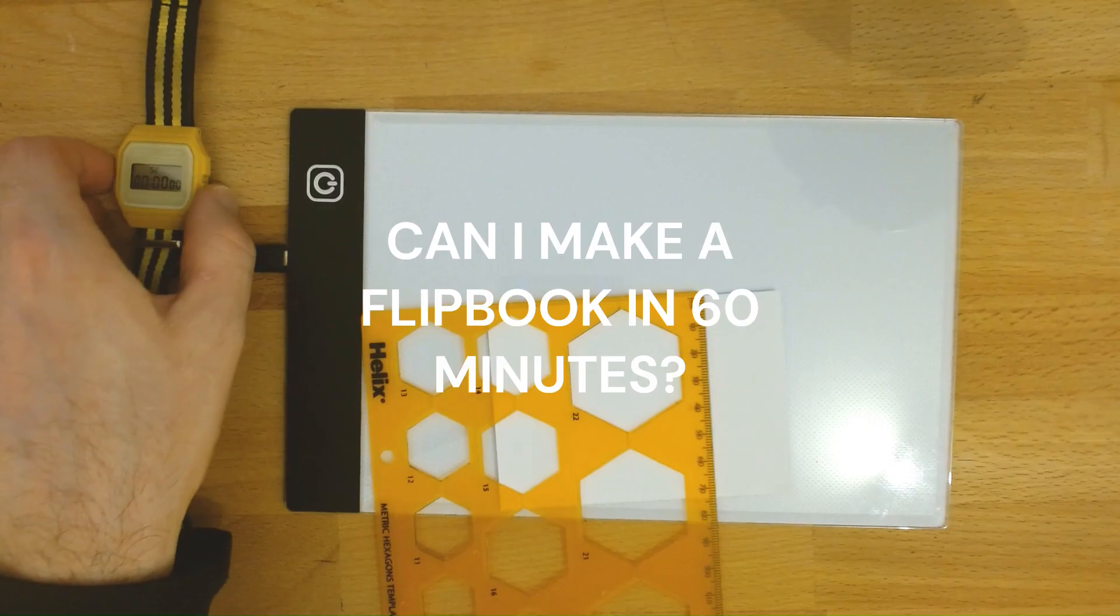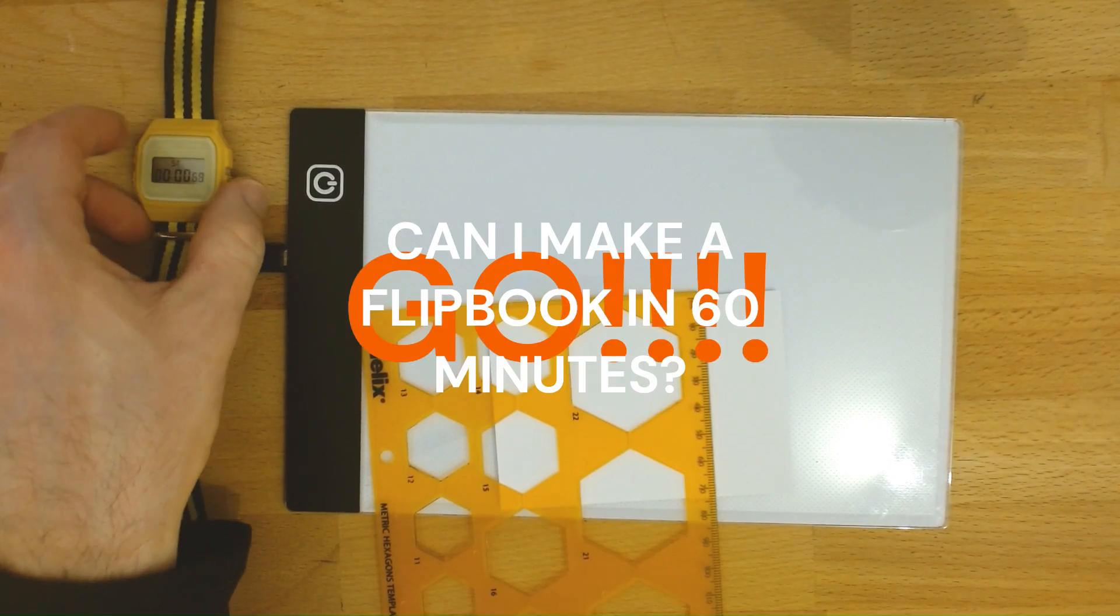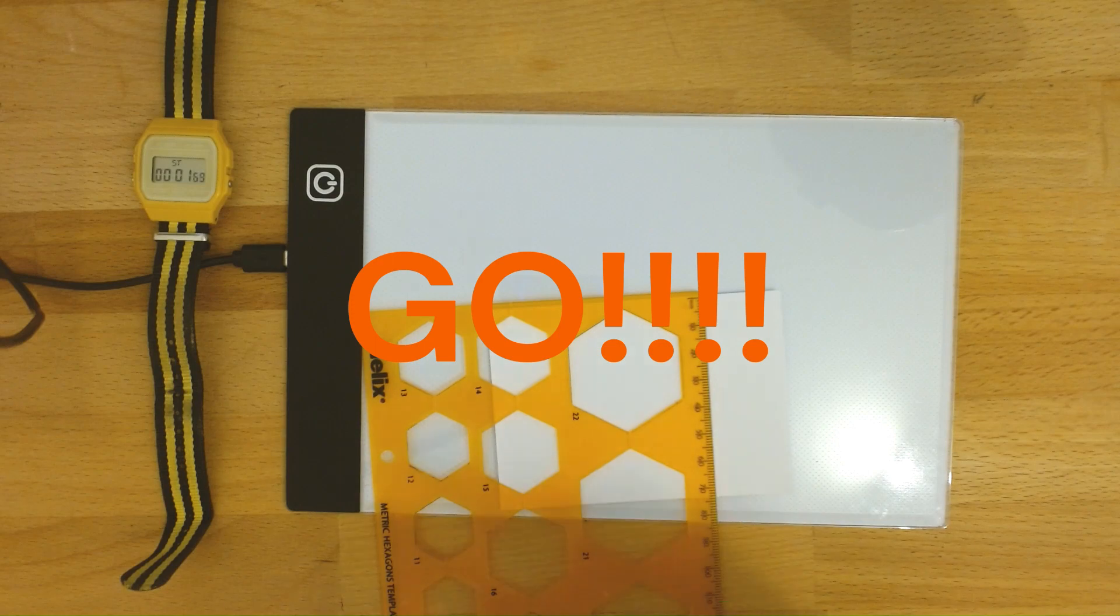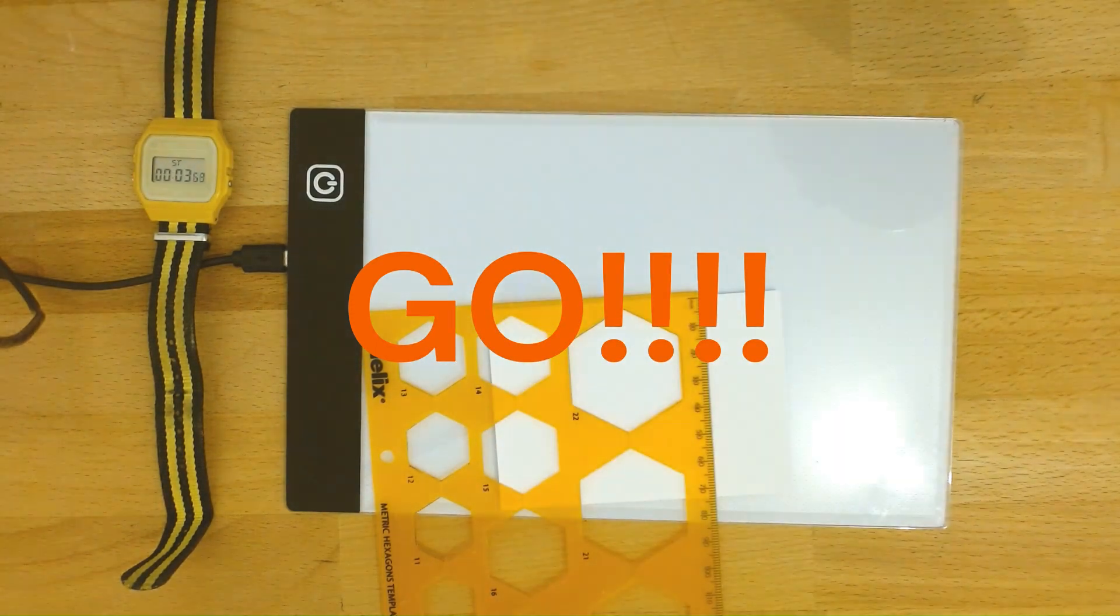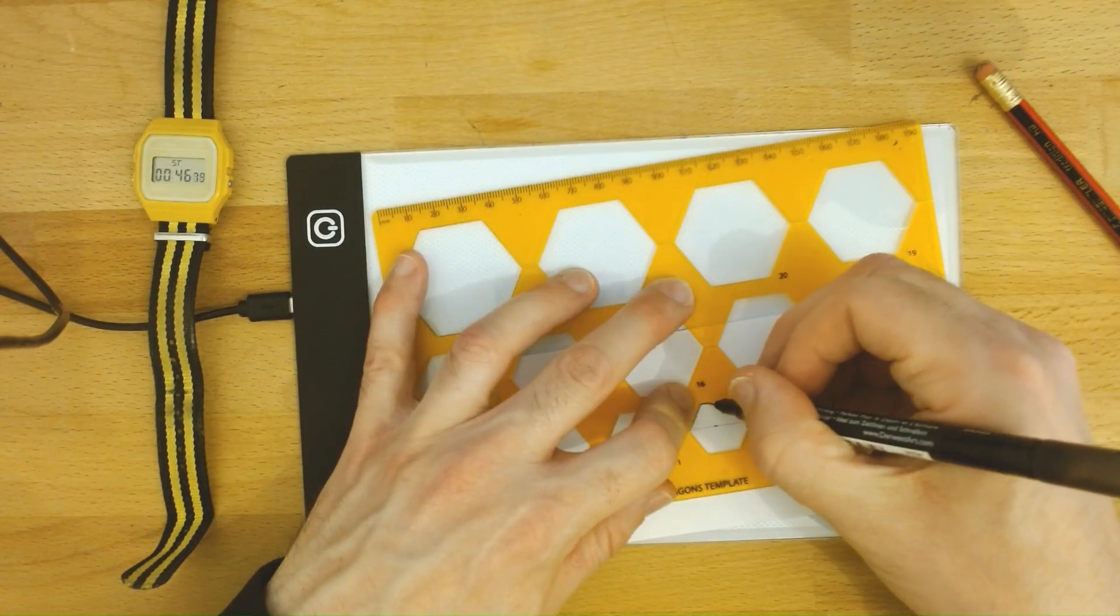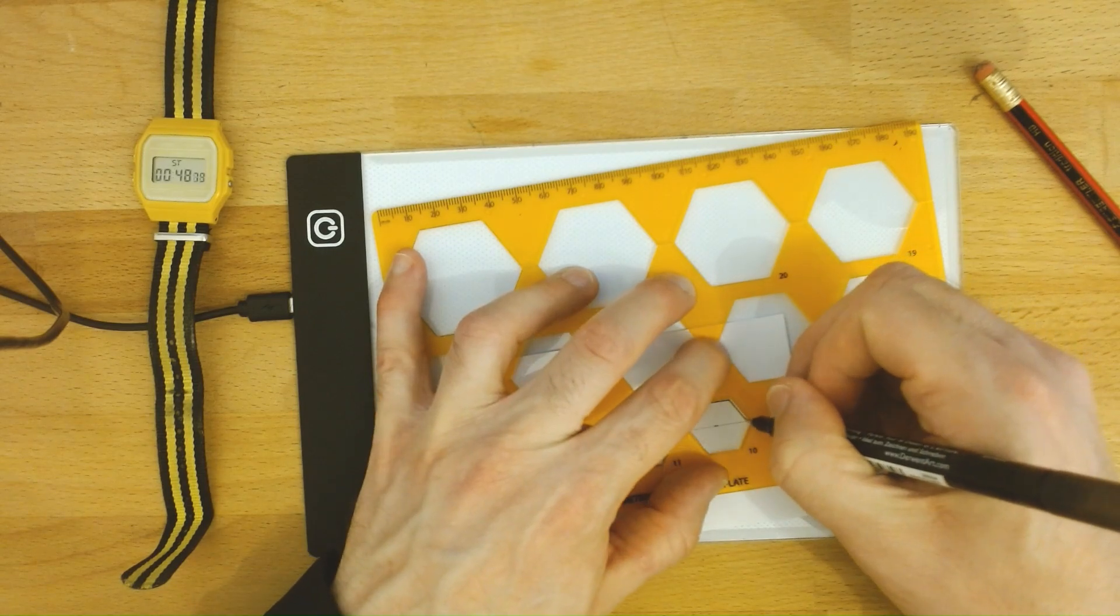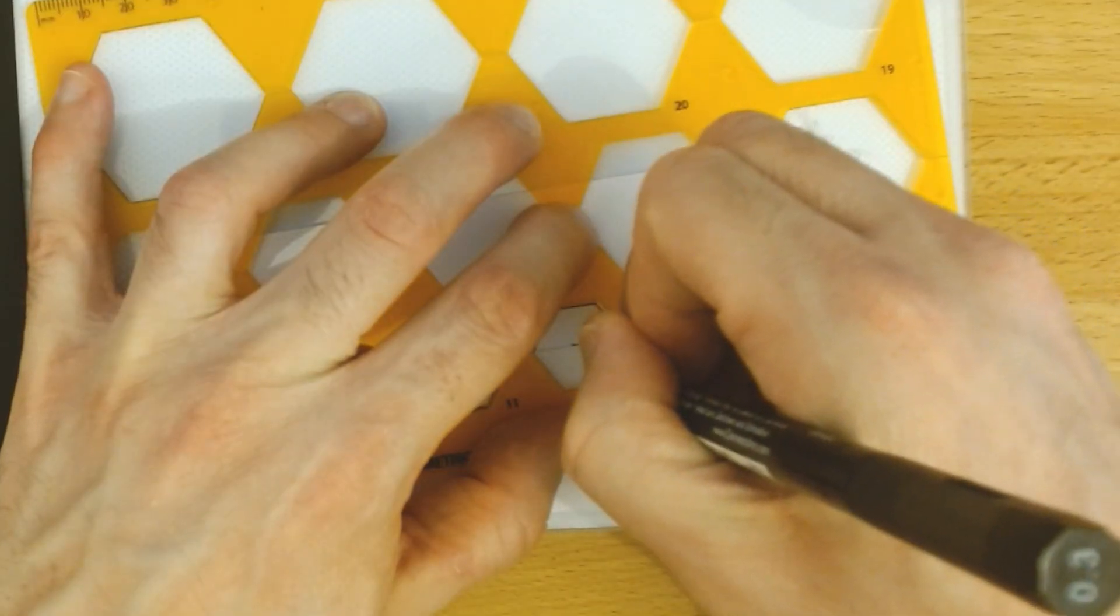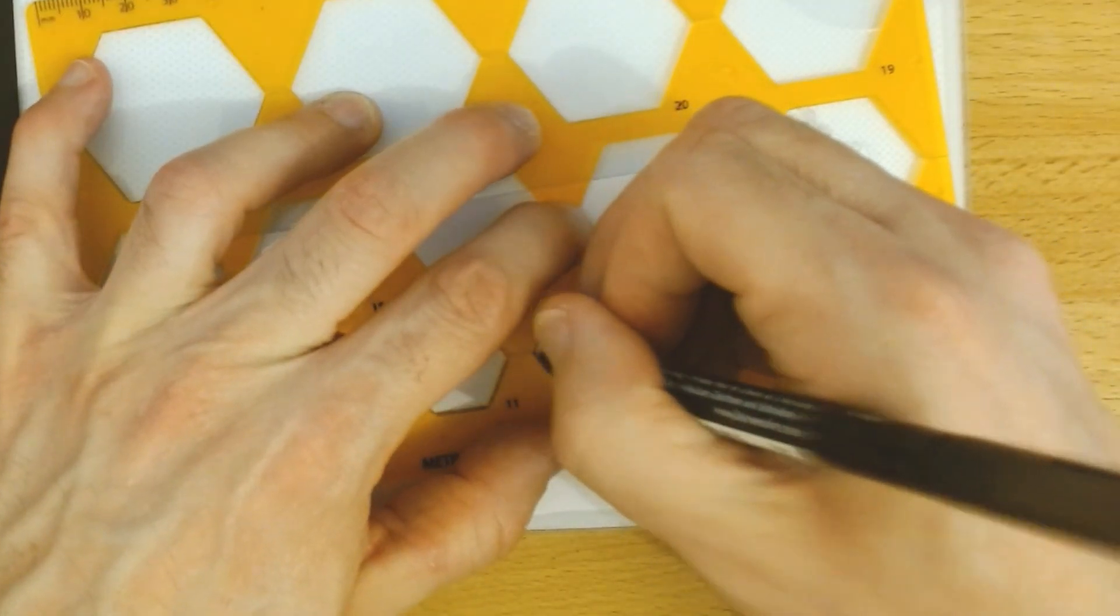Can I make a flip book in 60 minutes? It was a little experiment I did one evening when I had a spare hour. I thought let's see if I can do something in 60 minutes.